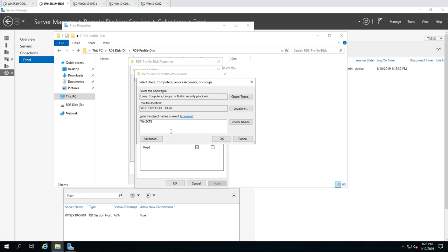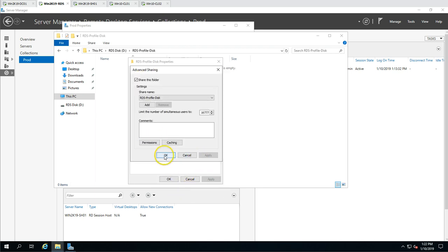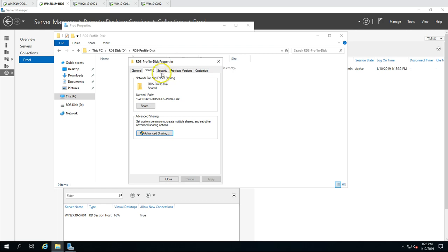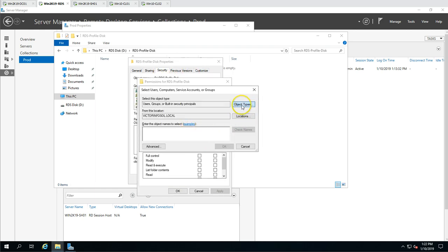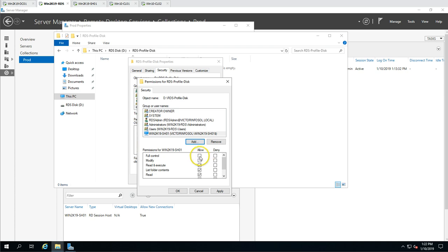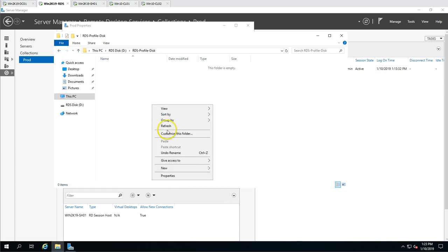I'm also going to set NTFS security permissions: go to the Security tab, click Edit, search for win2k19sh01, and give it full control for NTFS permissions as well. Now both share permissions and NTFS permissions are configured for the session host server.